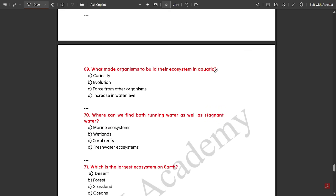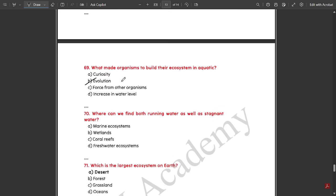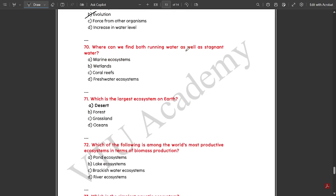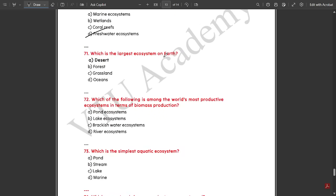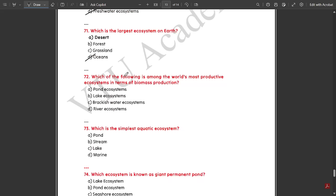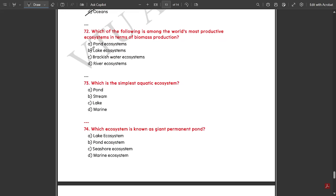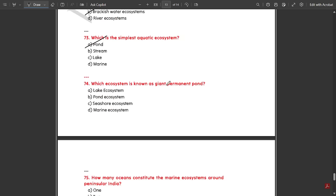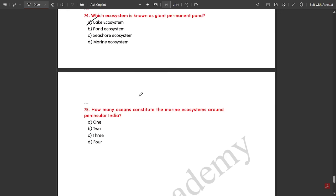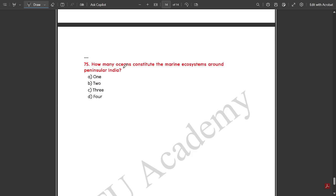Evolution made organisms to build their ecosystem in aquatic regions. Both running water and stagnant water can be found in freshwater ecosystems. Oceans are the largest ecosystem on earth, covering the maximum amount of area. The world's most productive ecosystems in terms of biomass production are brackish water ecosystems. The simplest aquatic ecosystem is a pond. Lake ecosystem is known as a giant permanent pond. There are three oceans constituting the marine ecosystems around peninsular India.